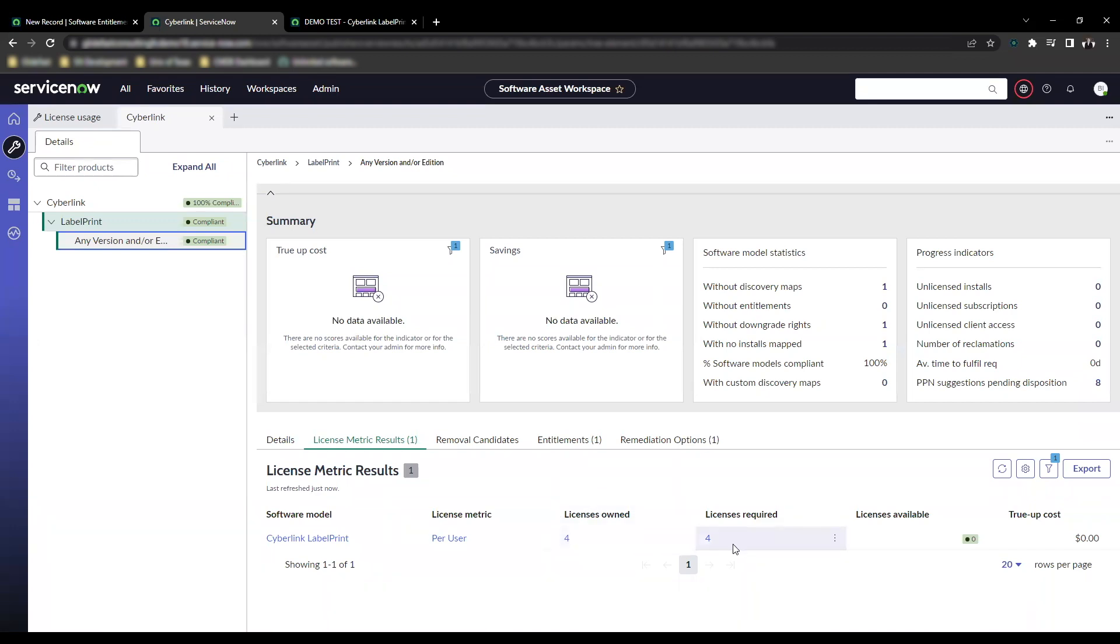This number will just continuously increment up. If I had 10, it would be 10 licenses required, 10 licenses owned. It would show zero as available. Because again, there's no true-up cost. You are compliant. It's unlimited by nature. This is a pretty neat feature.